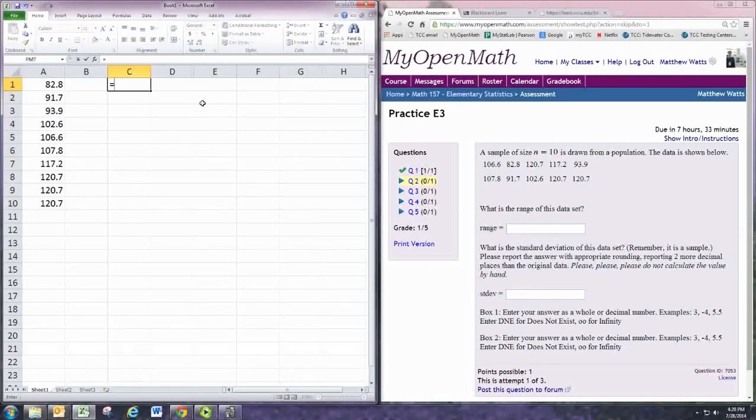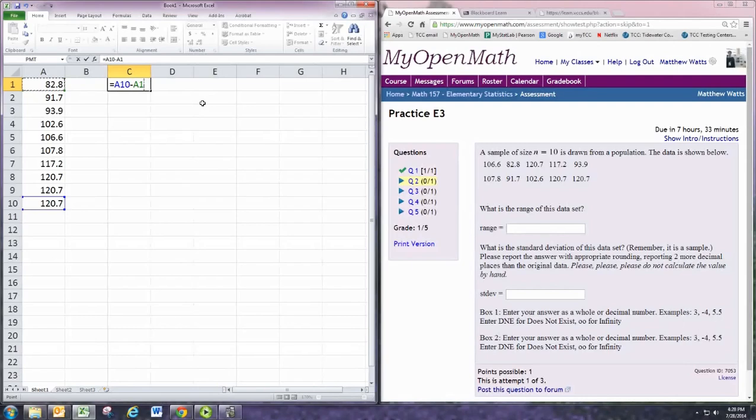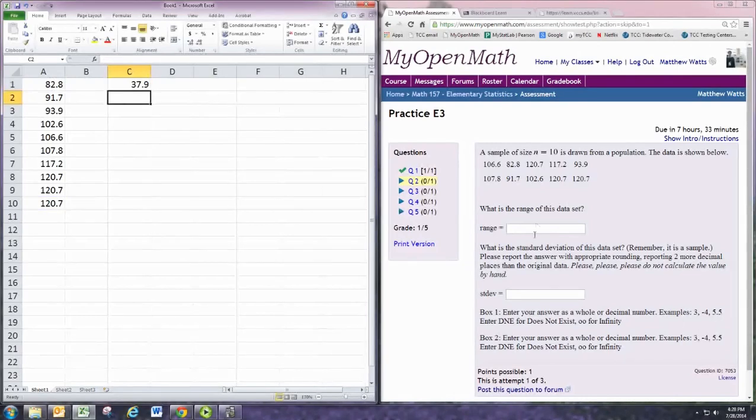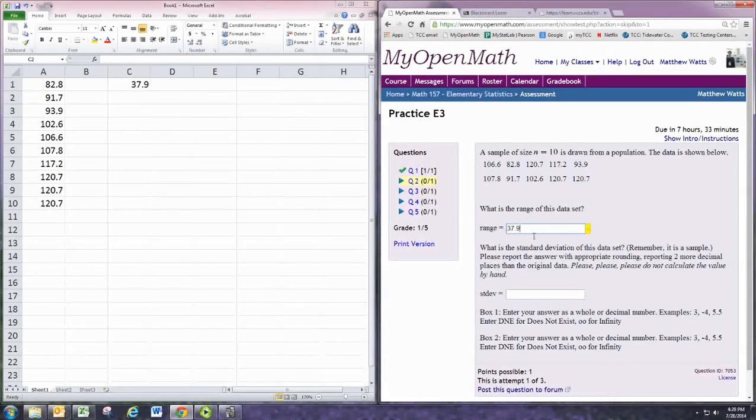And then the range would be the largest number minus the smallest number. So there's the range of the data set. You can think of that as if you put dots on a number line corresponding to the data points, that would be the full width of the data set.